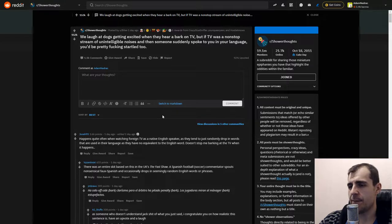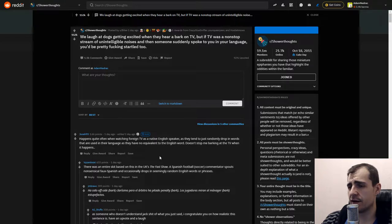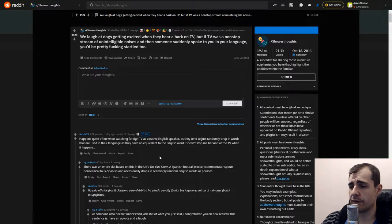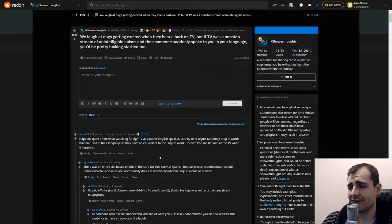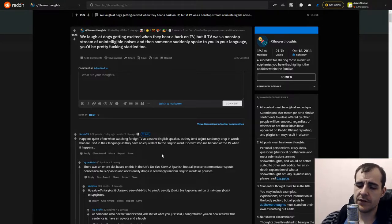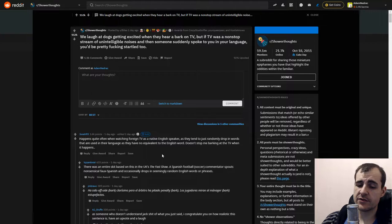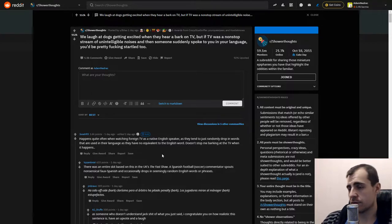Happens quite often when watching foreign TV as a native English speaker as they tend to just randomly drop in words that are used in their language as they have no equivalent to the English word. Doesn't stop me barking at TV when it happens. Yeah, the English language shares words with many languages.